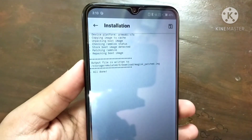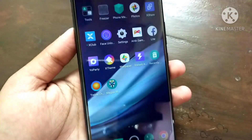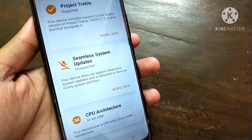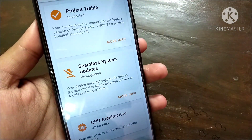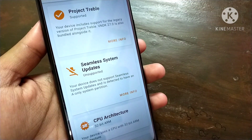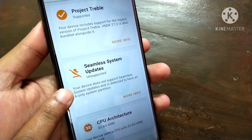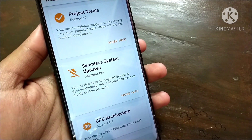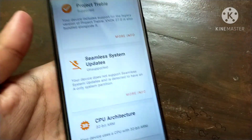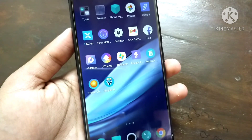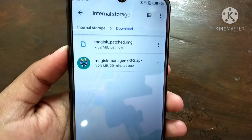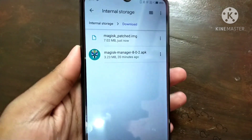Go back and open the Treble Check application. You can see it is saying seamless system updates unsupported, which means my device has one boot partition. If it says supported, your device has two boot partitions. Make sure to check your boot partitions before flashing the boot image file. Now go to internal storage — the patched image file will be in the Download folder. Here is the magisk_patched.img file.